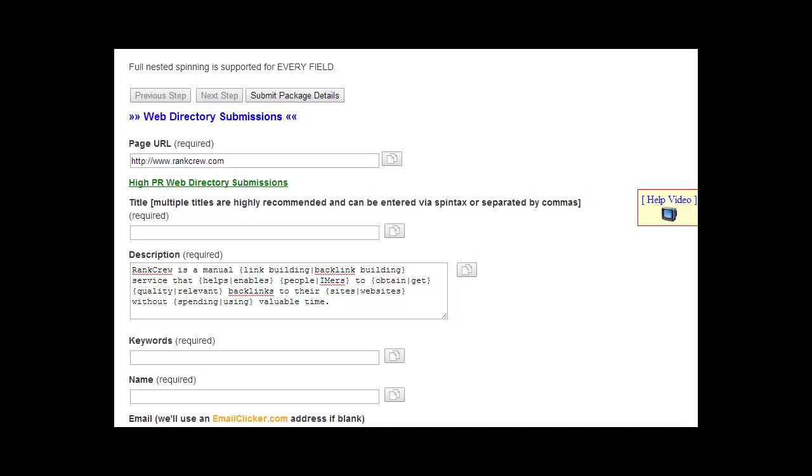To submit a web directory submission task in Rank Crew, enter the URL of the page you want to promote under page URL. This should be the root URL or the homepage URL of your website.